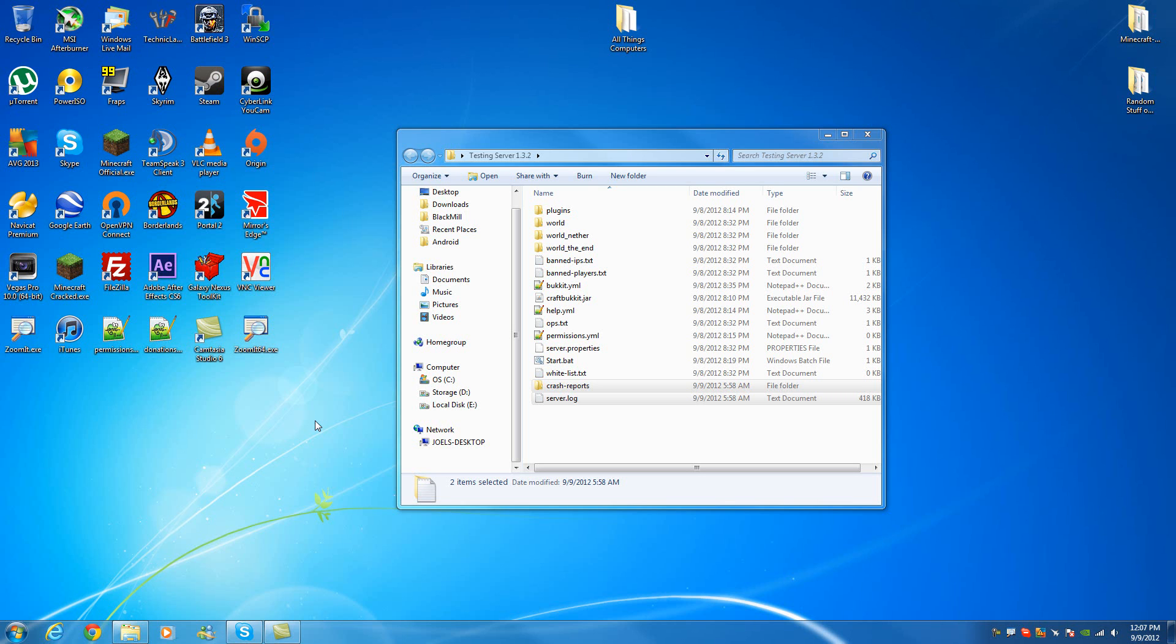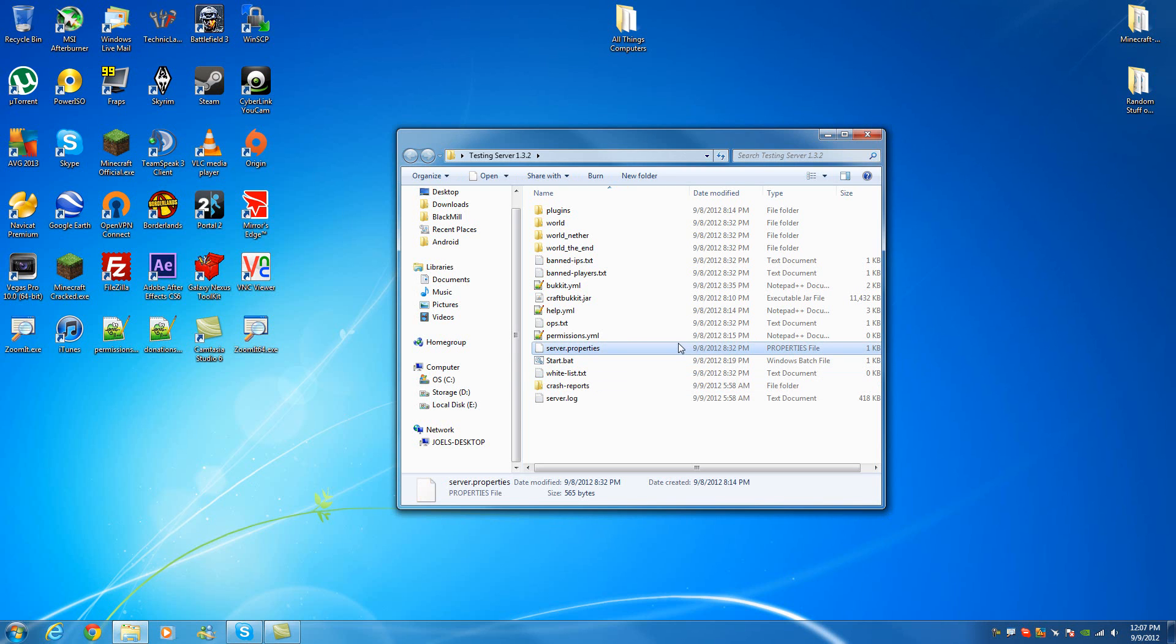We're going to just go over some basic things that can happen while you're hosting your Minecraft server at any time. Some basic things like when it crashes, how to read the logs, and how to read crash reports to find out what the issue was.